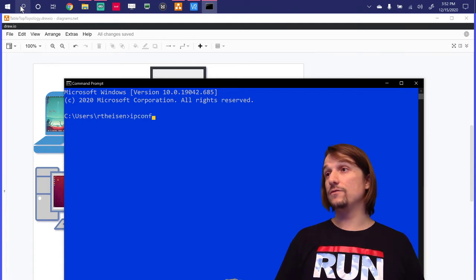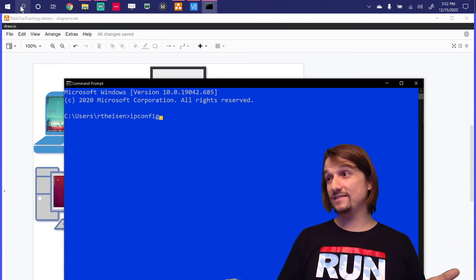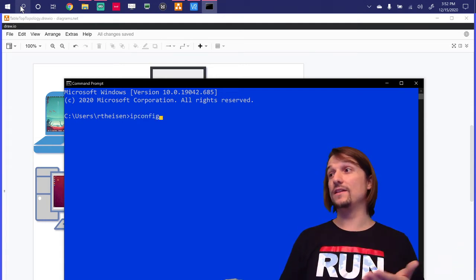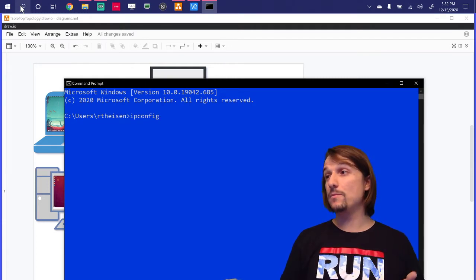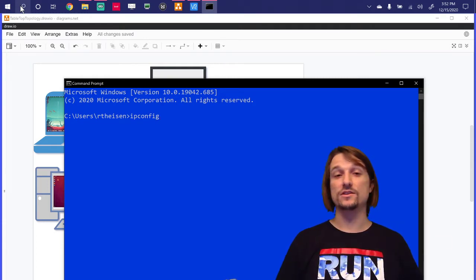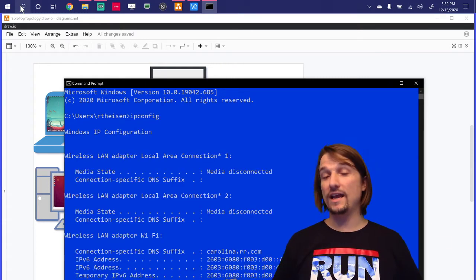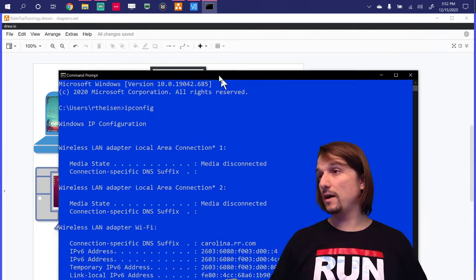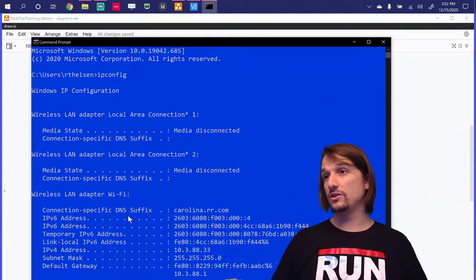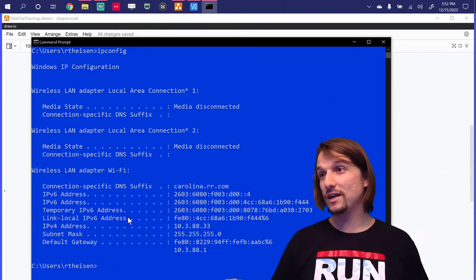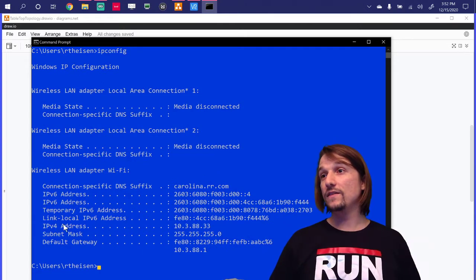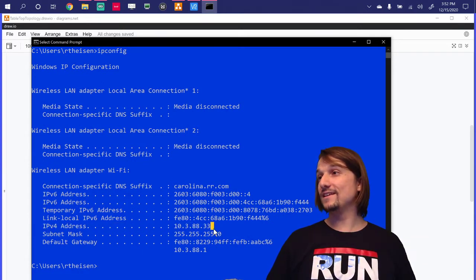Then do IP Config. Now, what IP Config is, is a command that is quite literally short for Internet Protocol Configuration. You can hit Enter. And notice it pulls up some information. It shows your IPv6 address. I promise we'll get to it. And then it shows your IPv4 address.